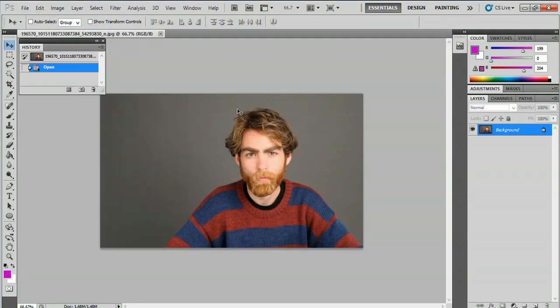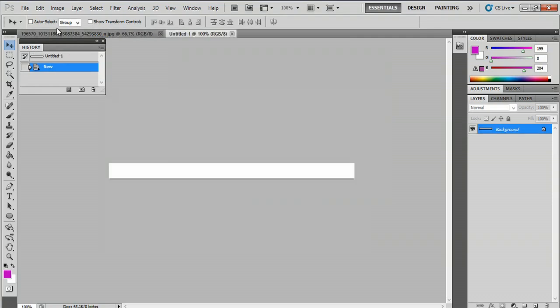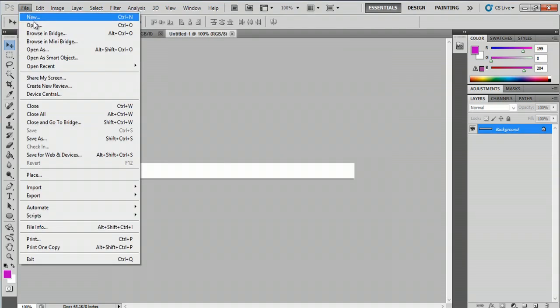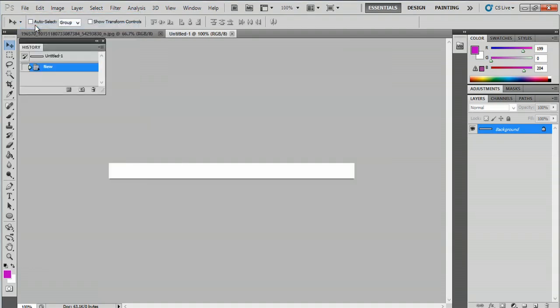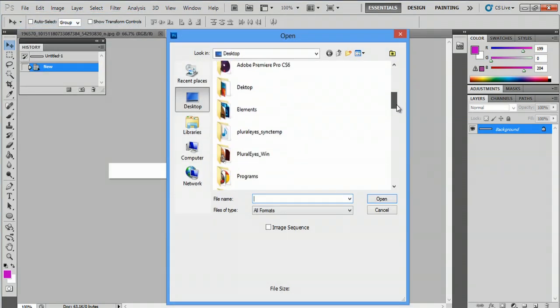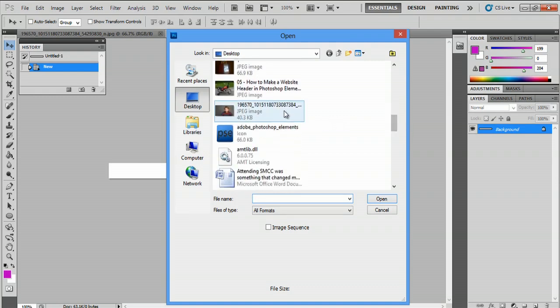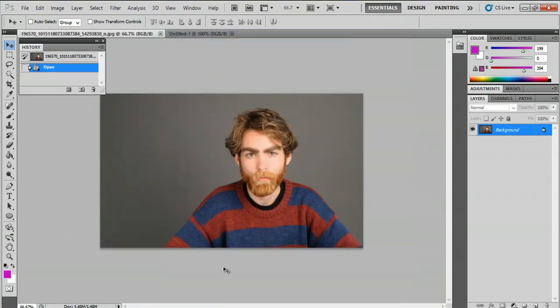Or alternately, you can make another new document, just say okay here. We'll go to File, Open, scroll down until you find that image, and click Open. And it'll open a new document.